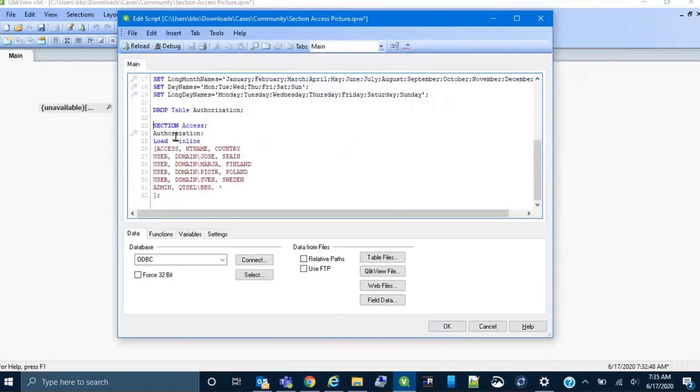Open up the script editor. Here is the script. It was previously loaded with section access applied, so all of these fields in the authorization table are hidden.